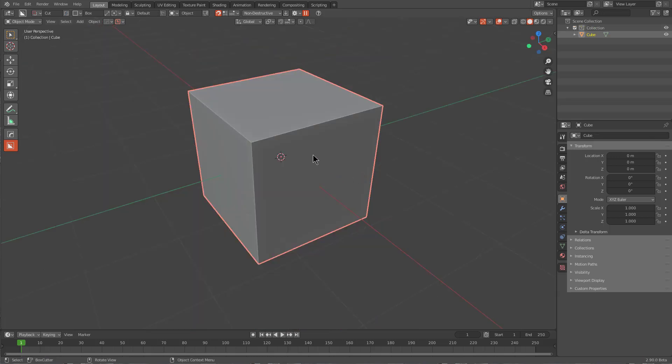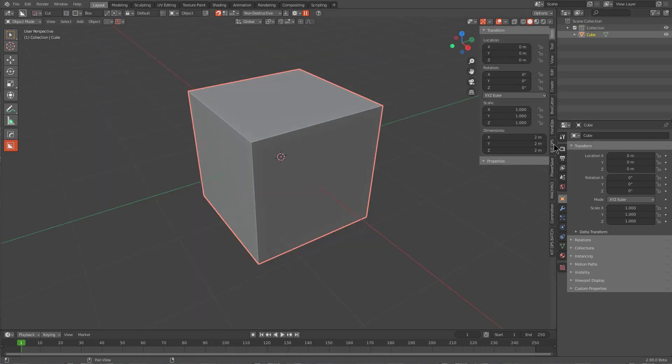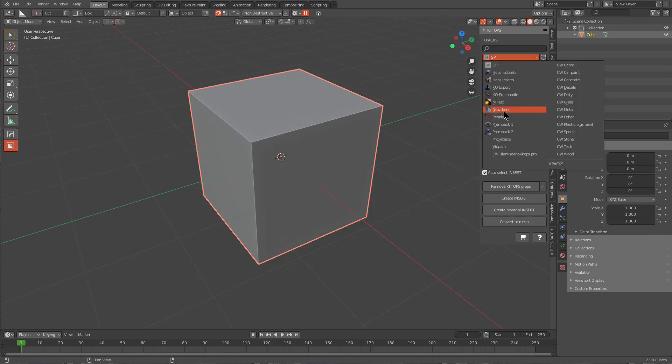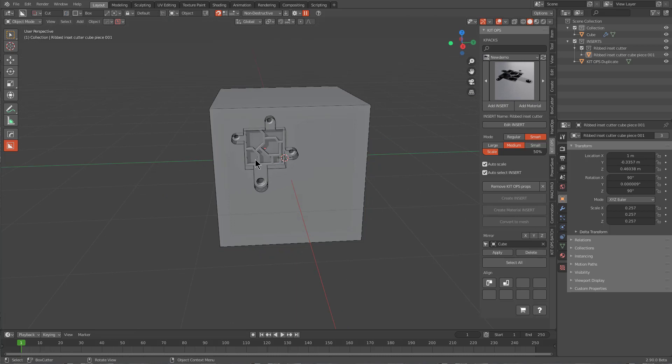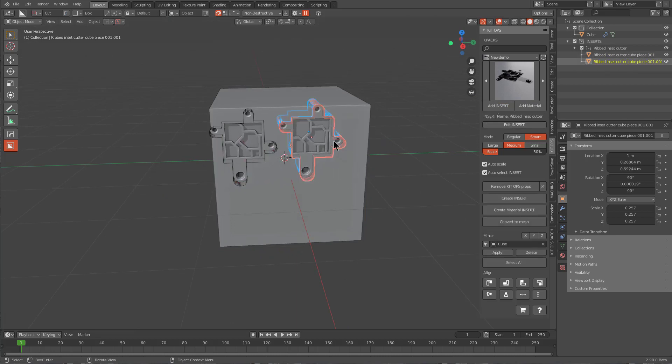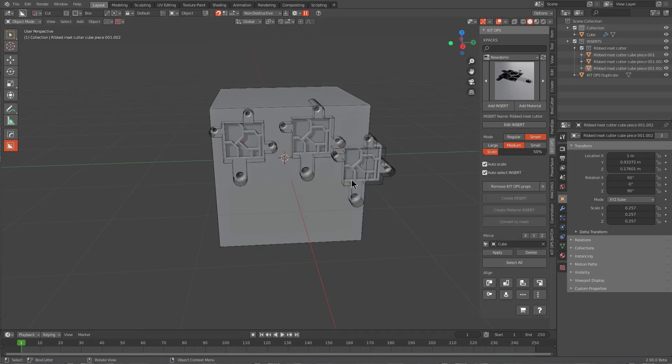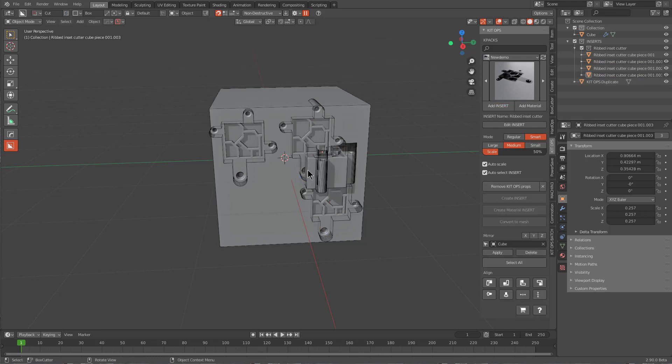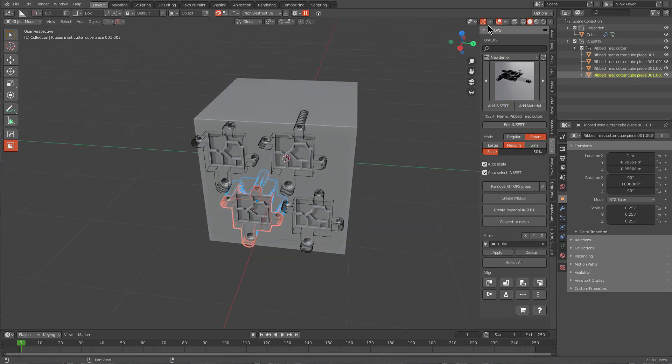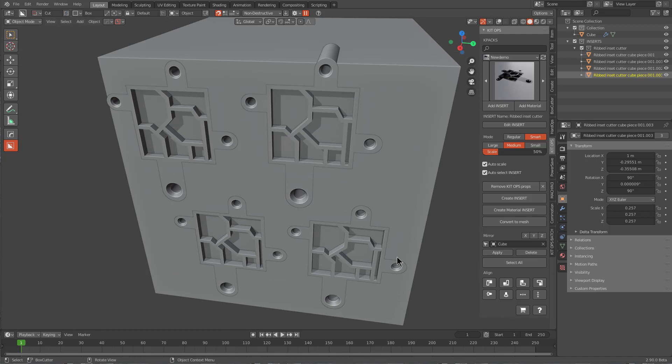I'm going to Ctrl+N and make a new file. If we go in KitOps, jump down to our new demo pack, and locate Rib Insert, we can just insert that on the mesh. Notice that even though I have an insert selected, when I click the Add Insert button it continues to add it to the target mesh. Just like that, you can create an easy ribbed insert using Box Cutter, Hard Ops, and KitOps.